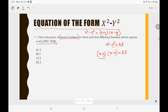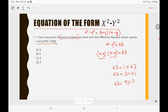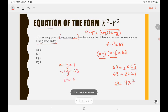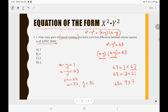So x + y is one number and x − y is another number, and we need to write 63 as a product of two numbers. We know 63 = 1 × 63, 63 = 3 × 21, and 63 = 9 × 7. Taking the first pair, equate x − y = 1 and x + y = 63. Adding these two equations gives 2x = 64, so x = 32, and y = 31. So 32² − 31² = 63.